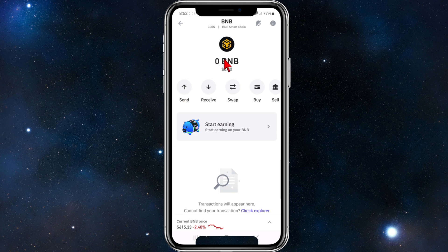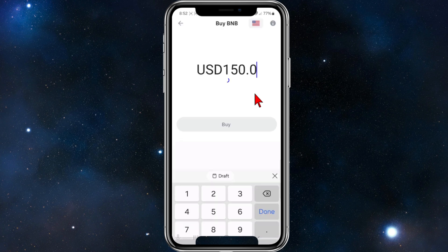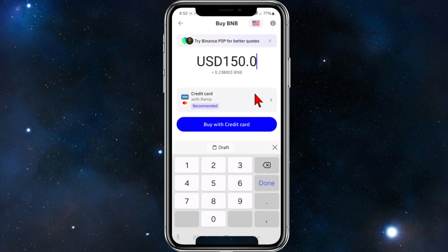Go ahead and click on Binance. From here it will show you your balance under BNB. You'll see options: send, receive, swap, buy, sell. Go ahead and click on Buy because you want to purchase some Binance.